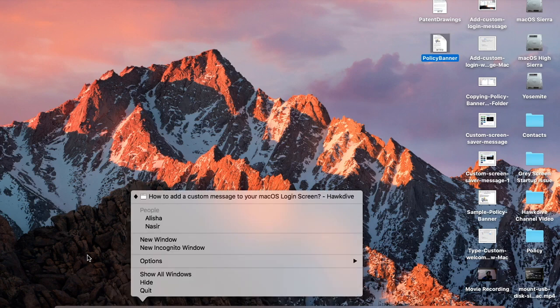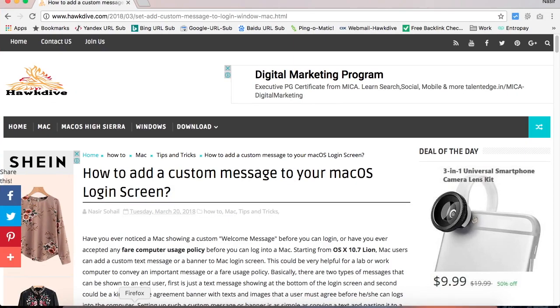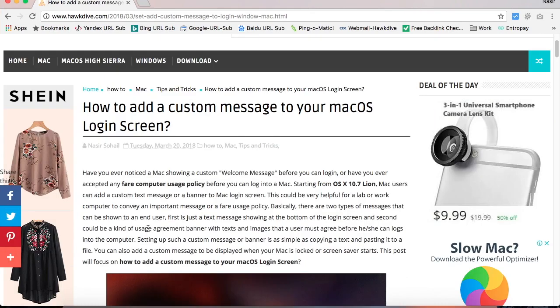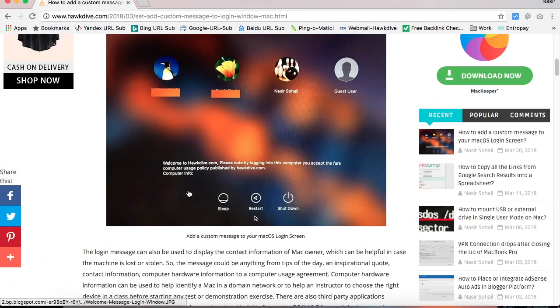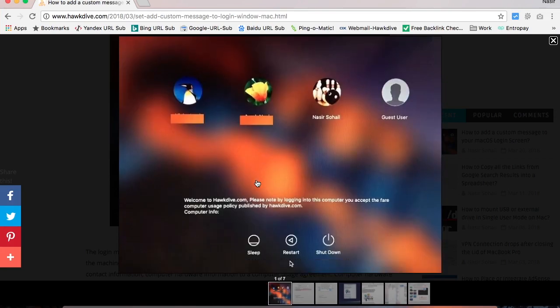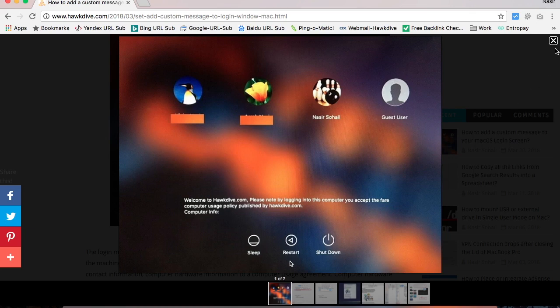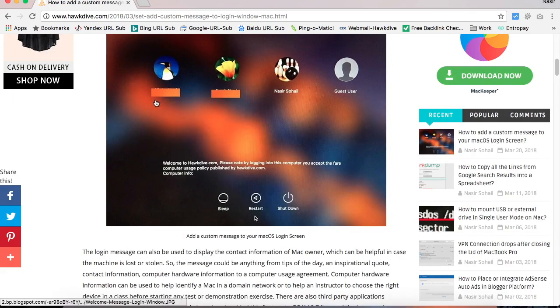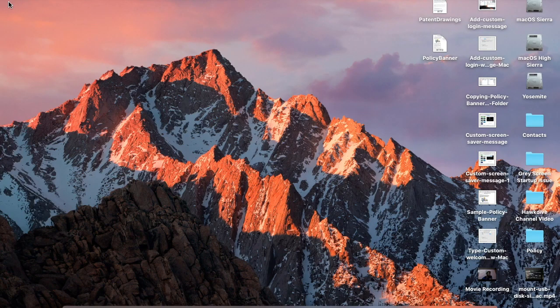So I'll show you this at the browser. I have this already published on hogdive.com. So if you go here, it looks like this. Once you log in, you would be able to see. So this is how it appears at the bottom of the screen. So I'll show you at the end of the video. So let me close this and move on to the next step.